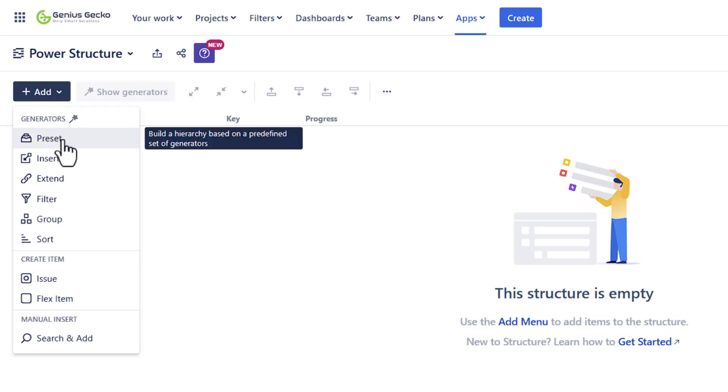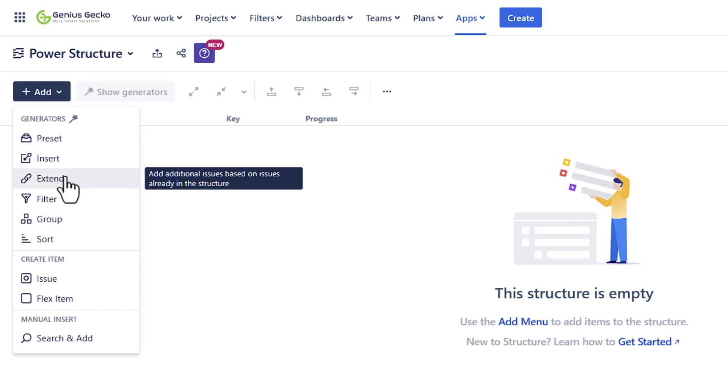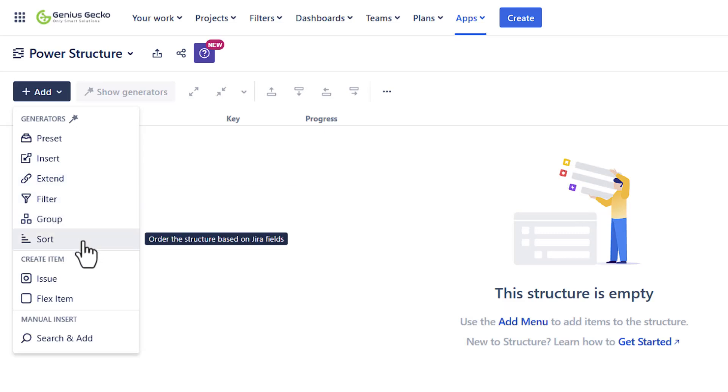There are some presets that you can use if you don't want to define the structure from scratch. You can insert issues or decide which issues from JIRA will be added to your structure, extend the structure or add additional issues based on issues already existing in your structure, filter or remove issues, group and sort.